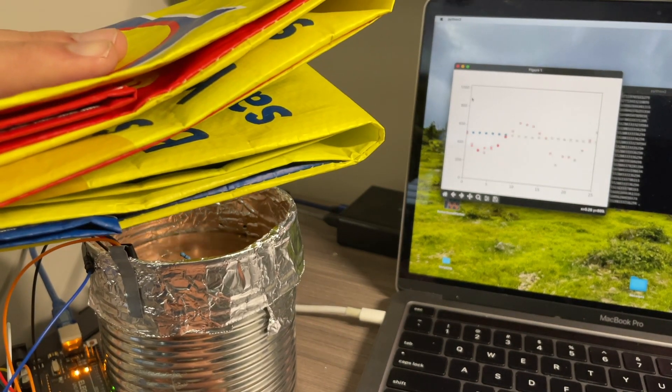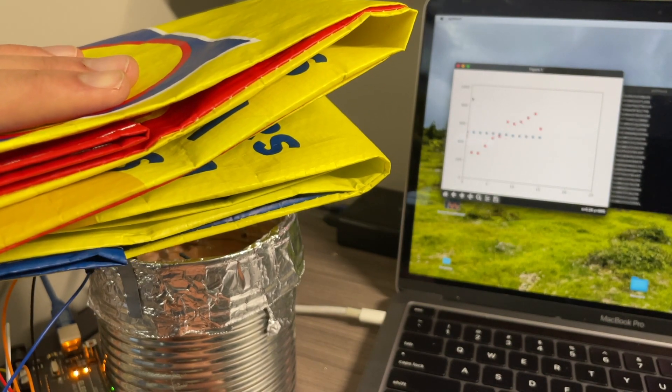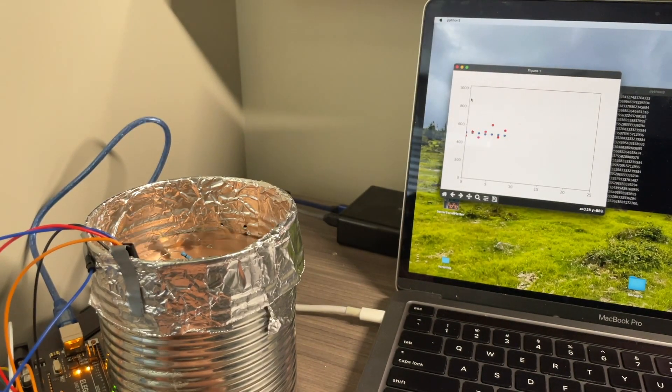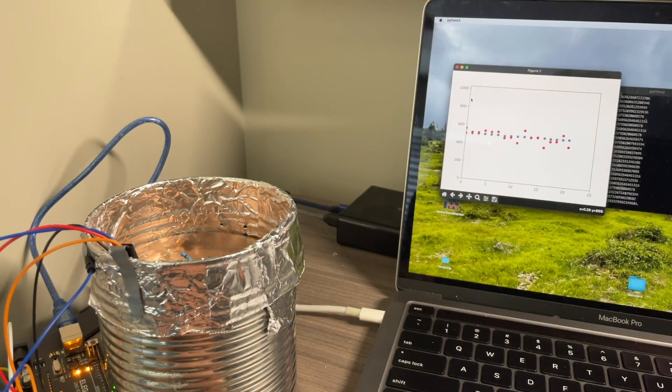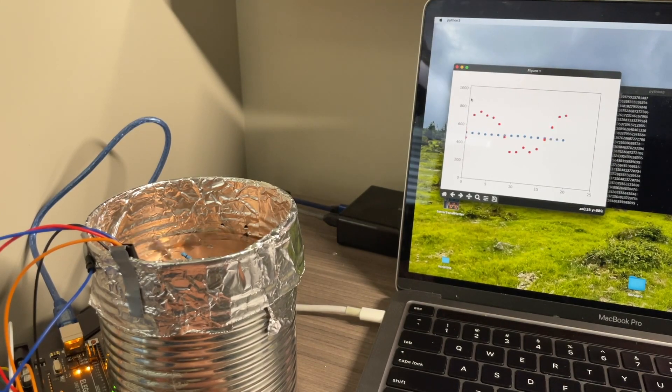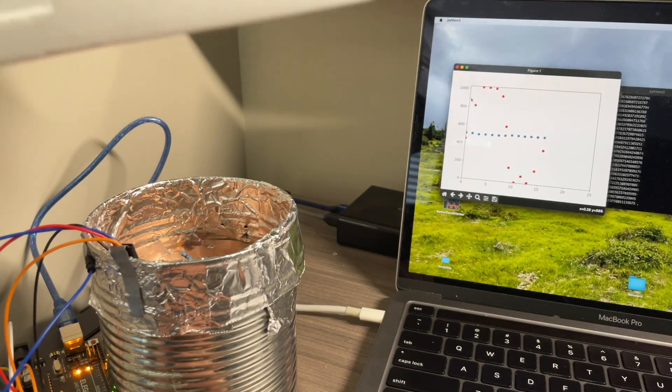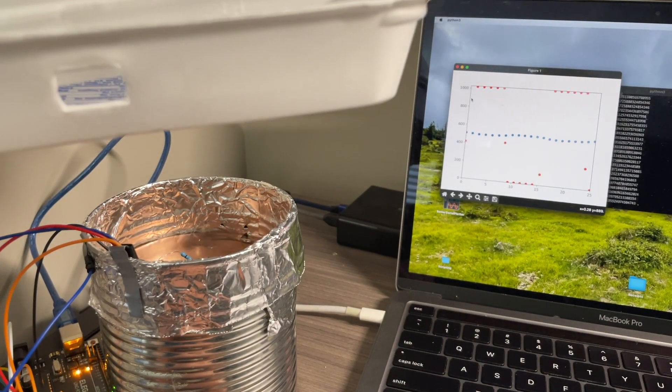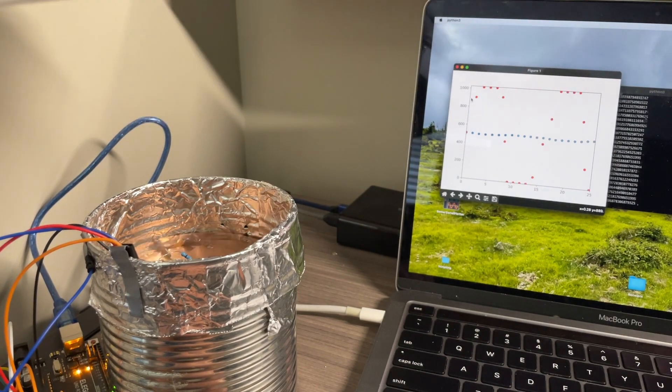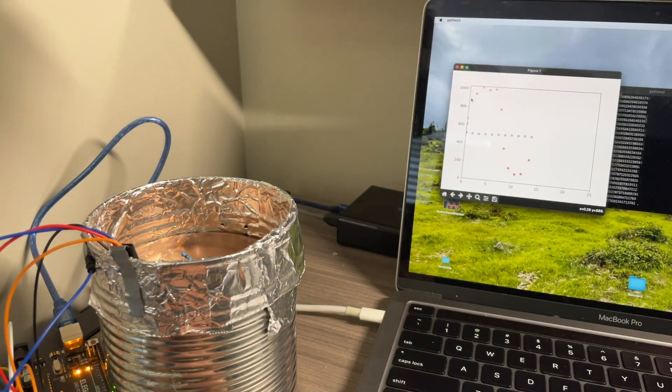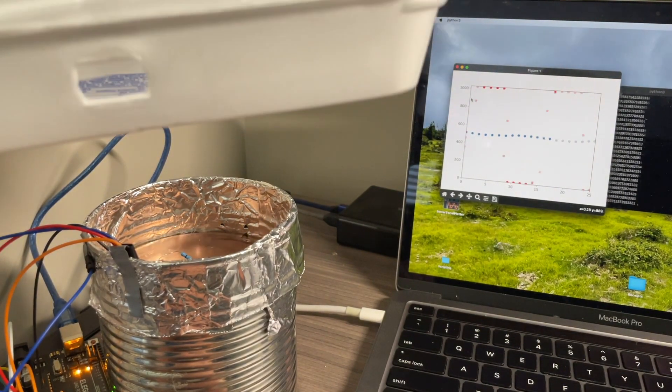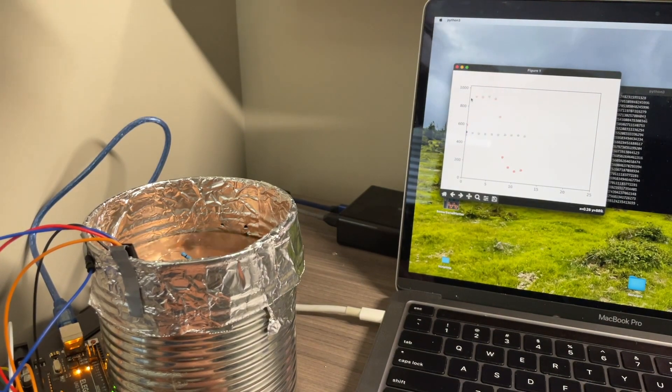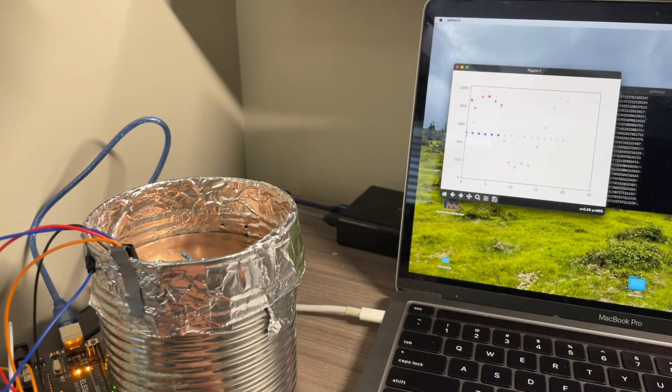Also notice that this sine wave goes down and then up. Now I'm going to switch to the egg carton. And we get the same thing, except this one goes up and then down. But otherwise it's exactly the same.